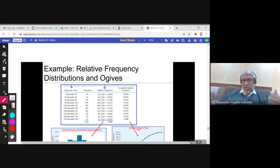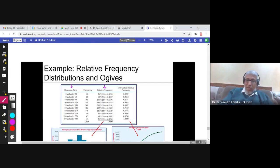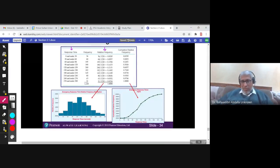Is there a graph for the relative frequency distribution? And the answer is yes. The graph is called a relative frequency histogram.